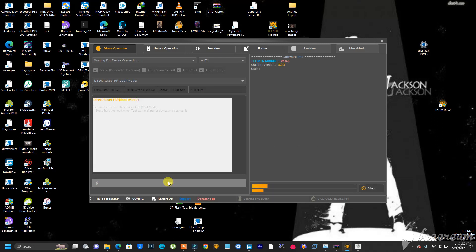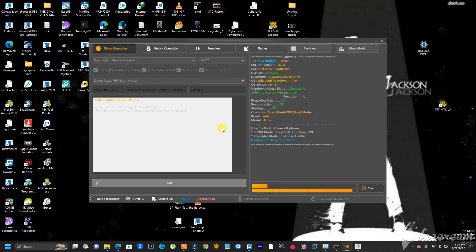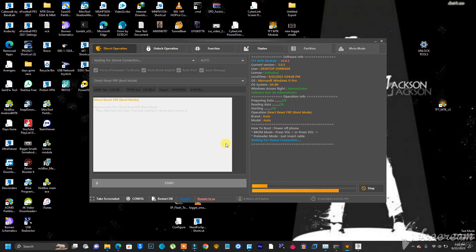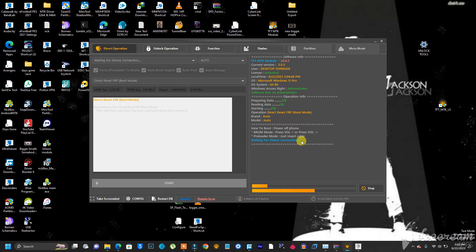Once you have clicked on it, just click on Start. When you click Start, make sure the phone is off, then press and hold the Volume Up button and connect your USB cable. Once you connect the USB cable, the tool will pick the phone and do all the operations for you — it's just a one-click tool. If the tool doesn't pick the phone with Volume Up, try Volume Down then connect the USB.